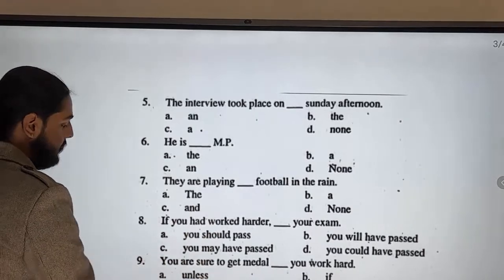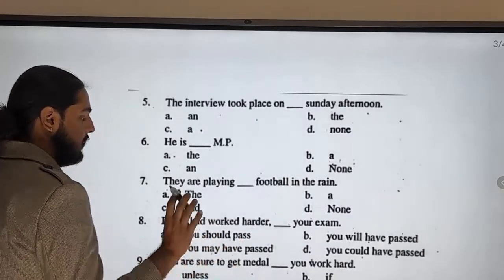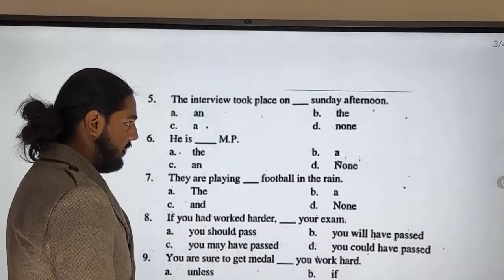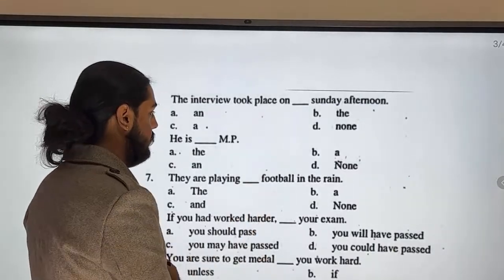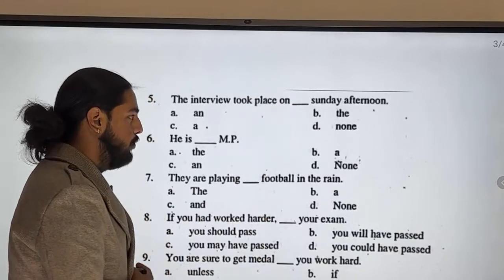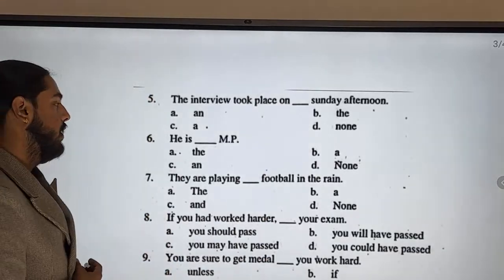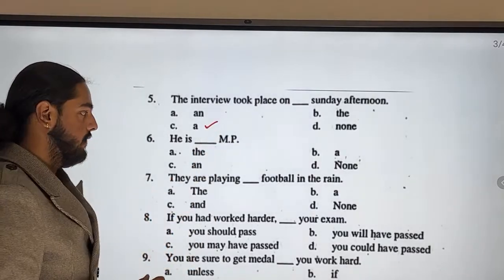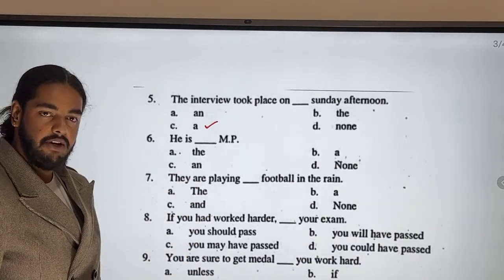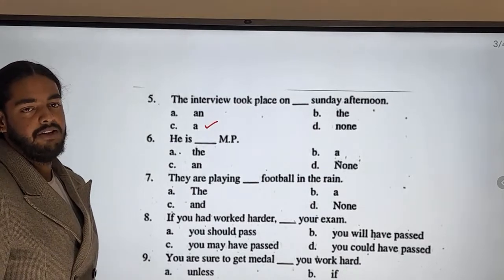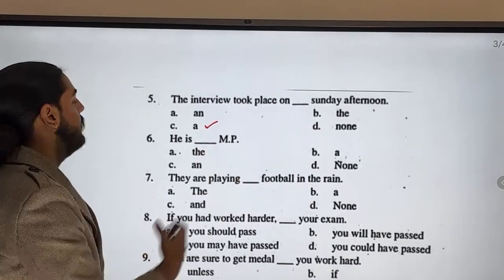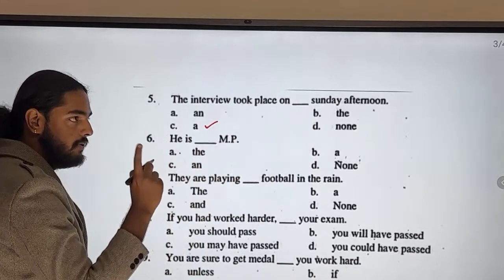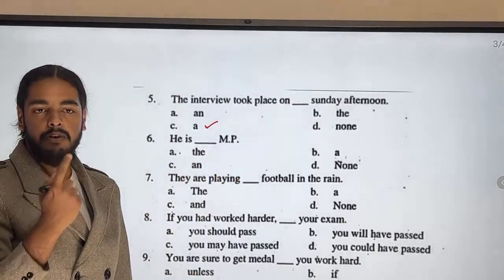The interview took place on Sunday afternoon. Here you would have an article. The interview took place on Sunday afternoon. Also: 'ampi' — 'an ampi' — it starts with a vowel sound, that's why we use 'an'.